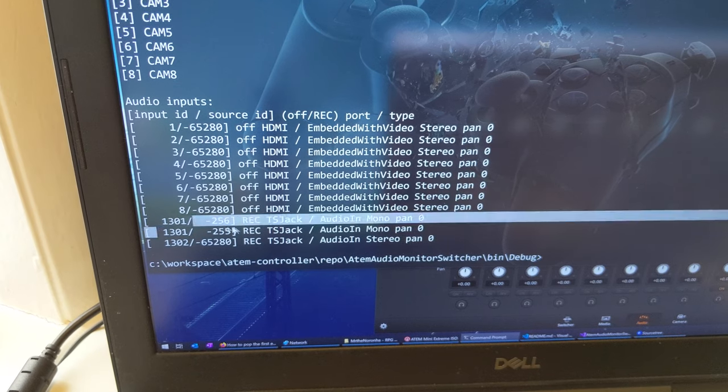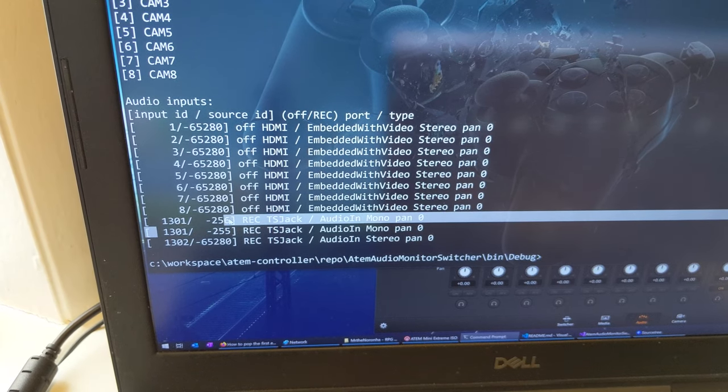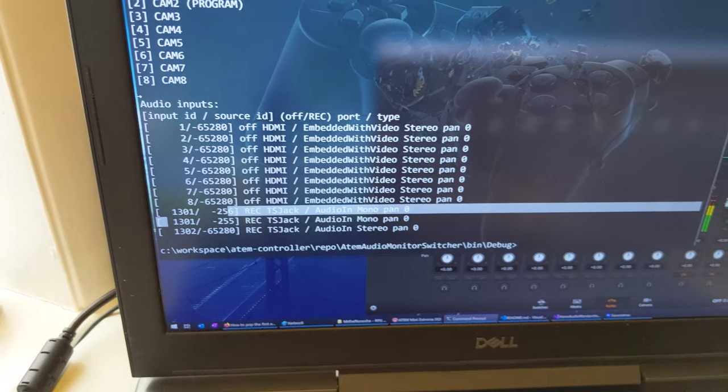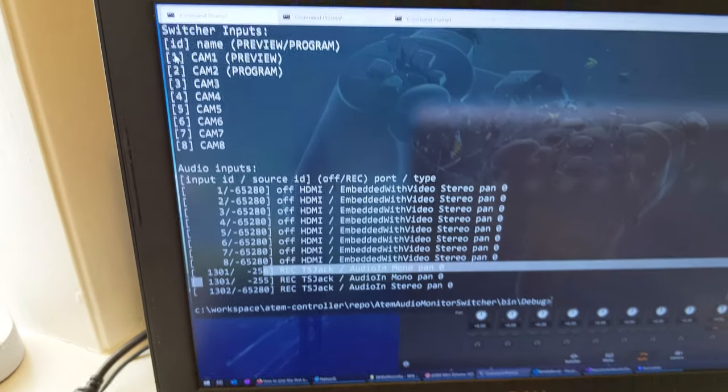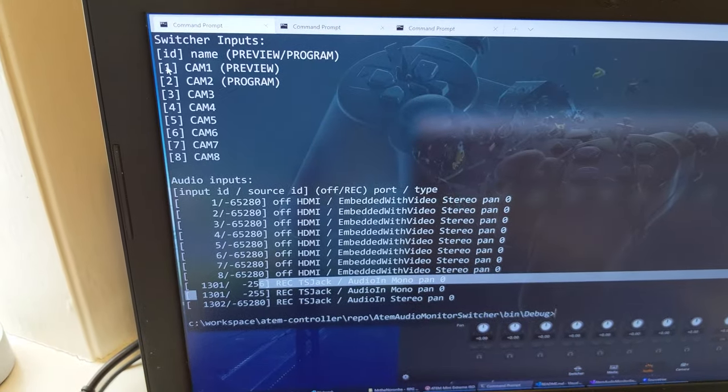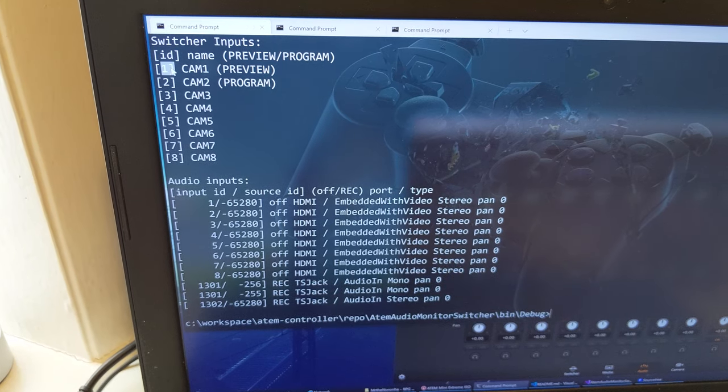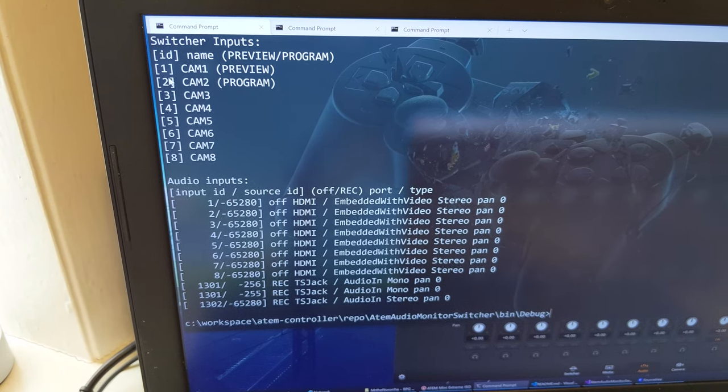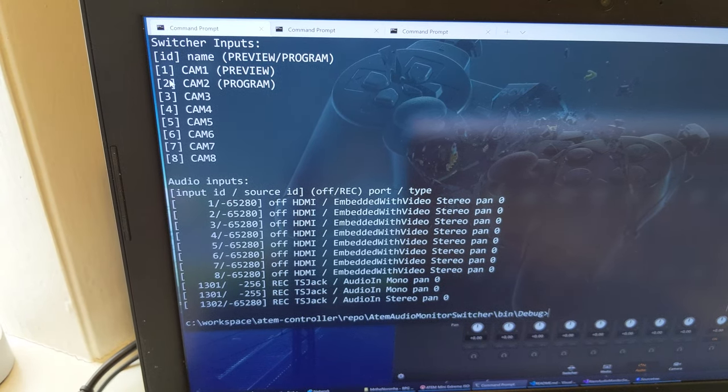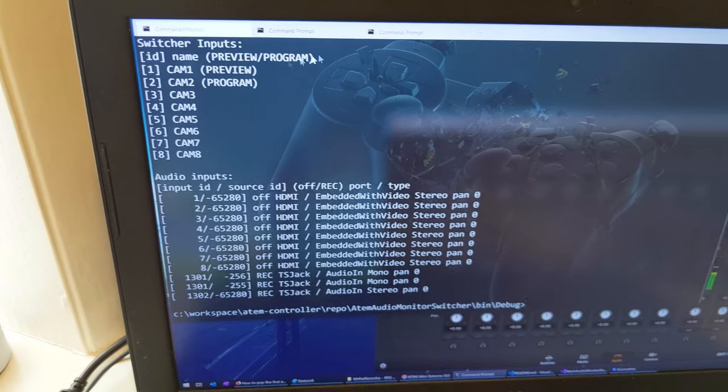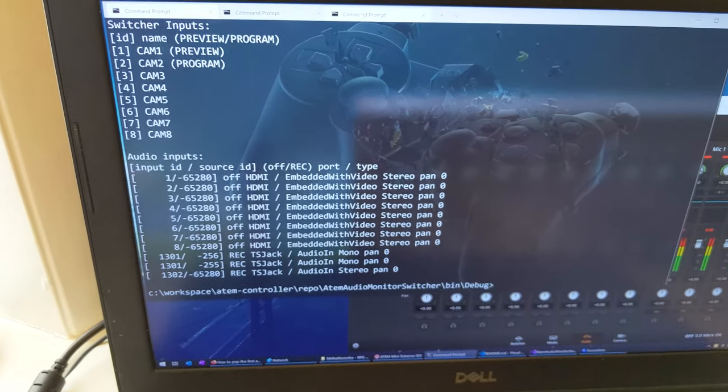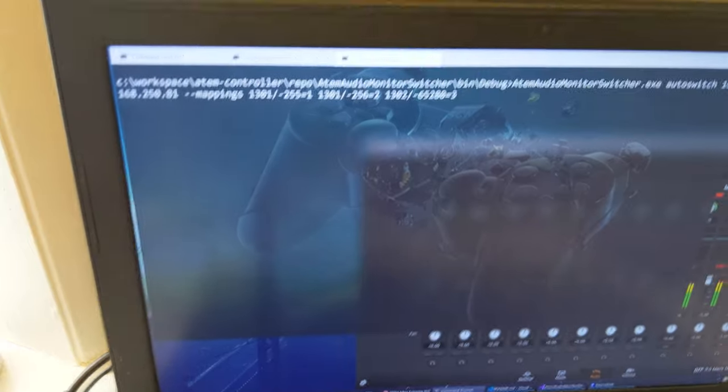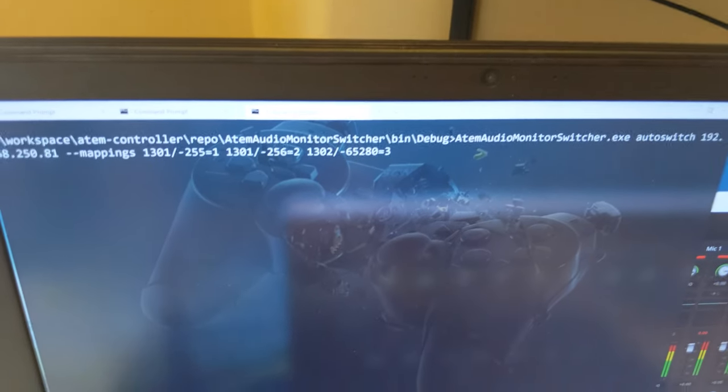So note down the numbers here, note down the numbers for your switcher inputs, and we build a command line which looks like this.